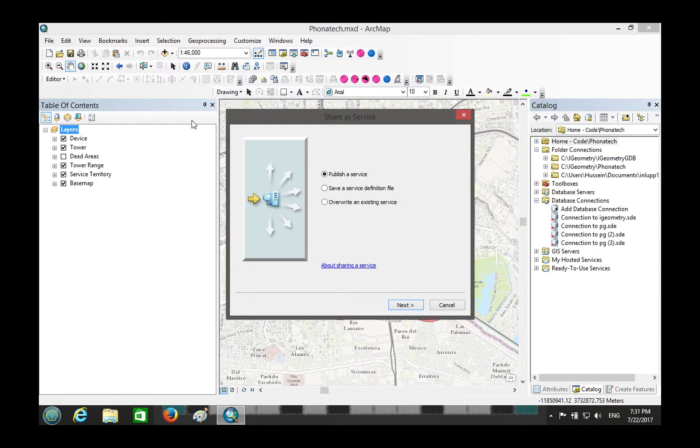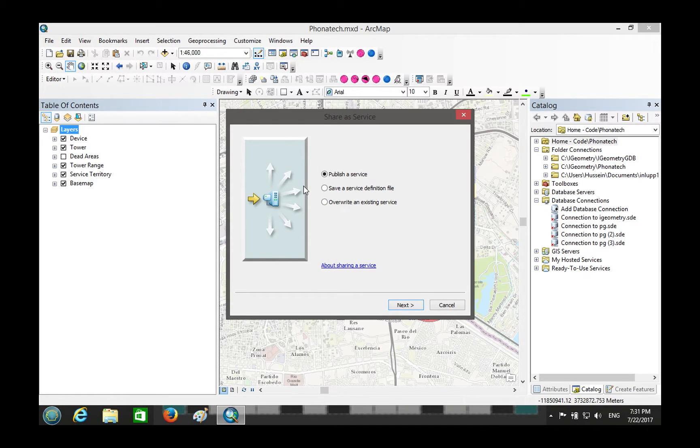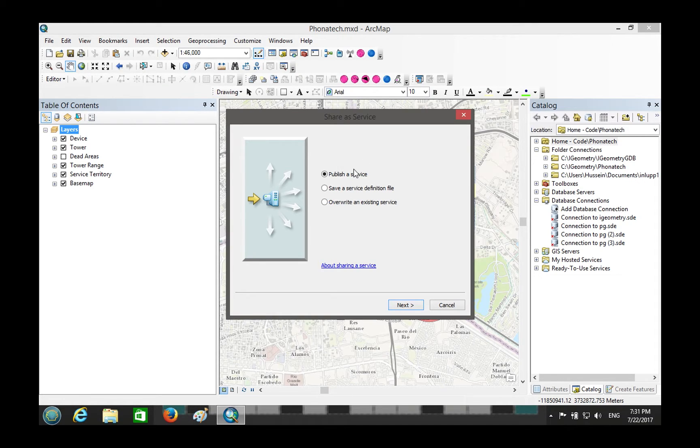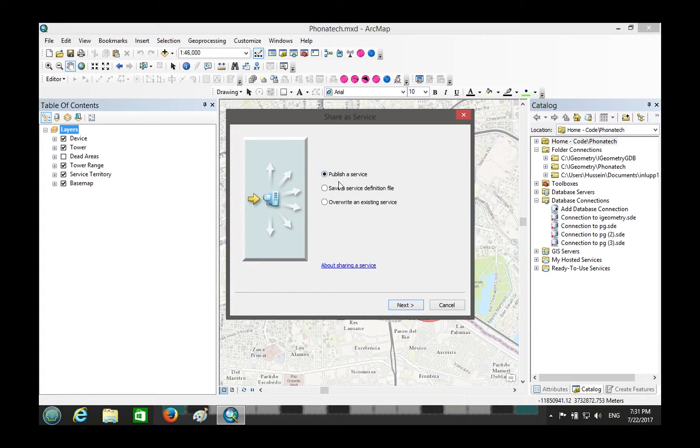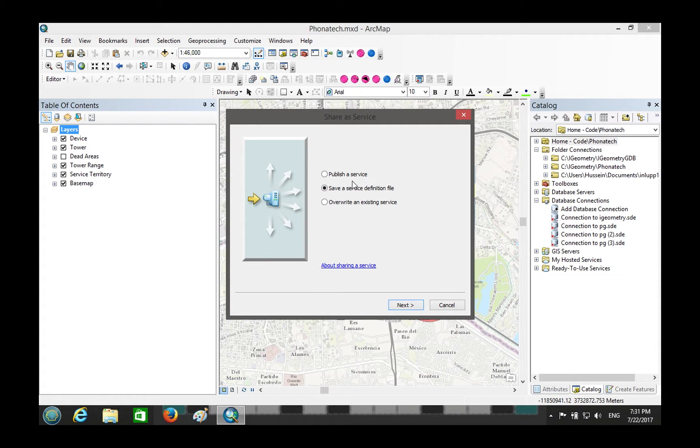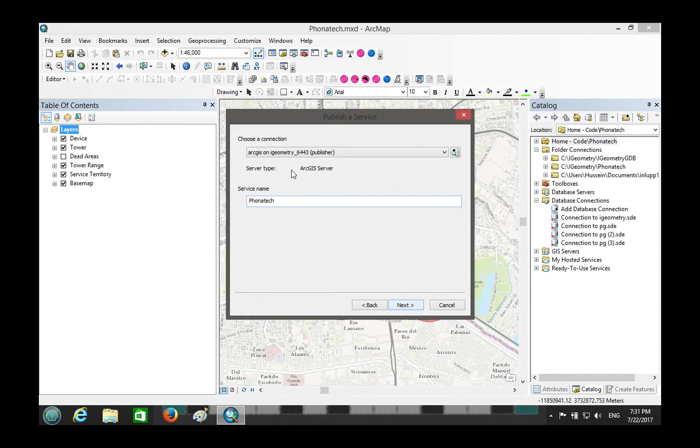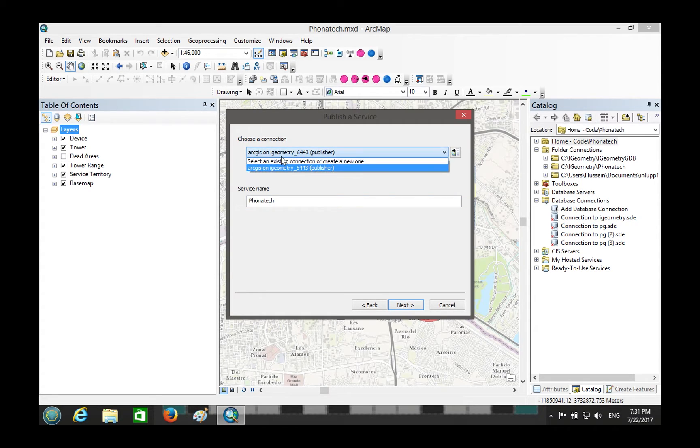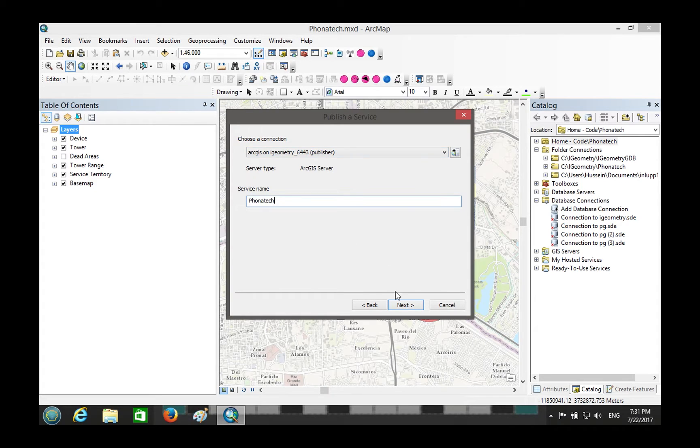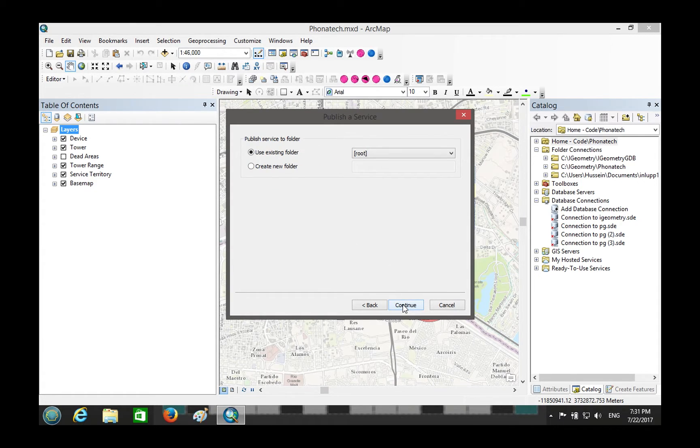And then if you have access directly to the server like in this case, you will basically publish the service directly. If you don't, like it's in a DMZ zone or somewhere that you don't have direct access to, you will save your publishing service definition as a file and then you upload it at the other side. Either works. Publish a service. I already have that, that's cool. That's the connection we created before. It's a publisher, so that should just magically work. Go ahead and next. Put it in root.